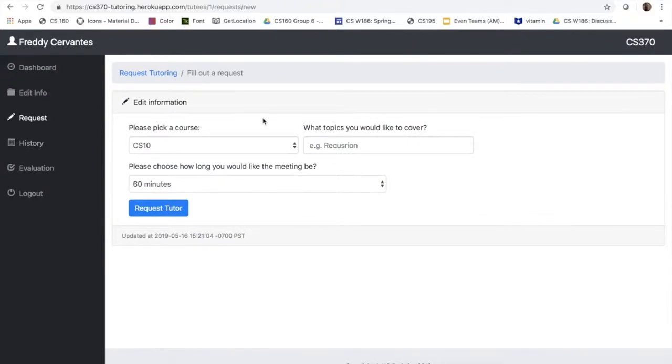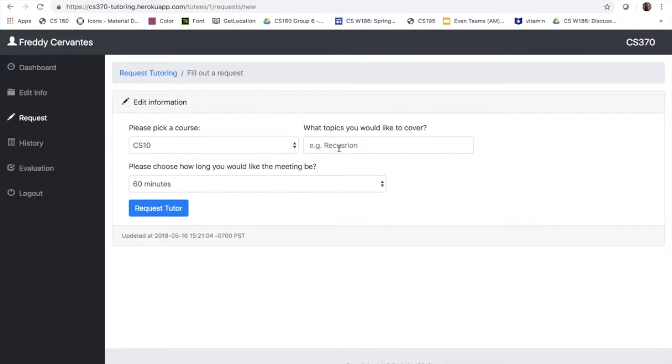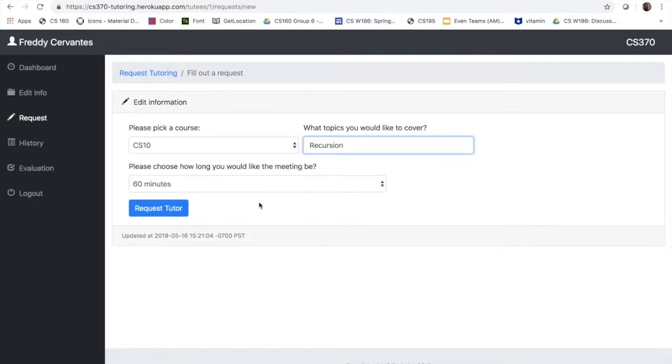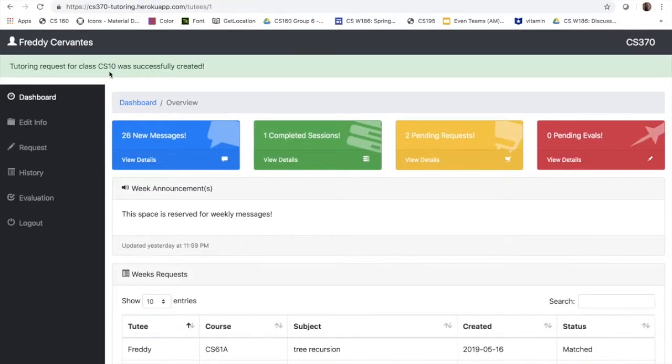We will show you really briefly, and it shows that it was created.